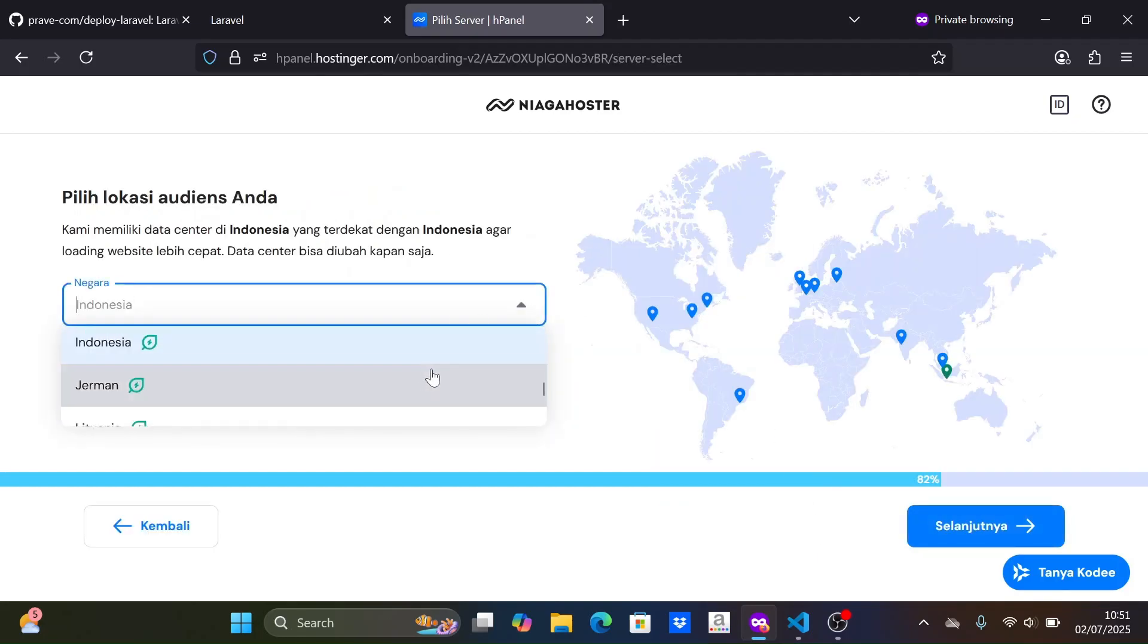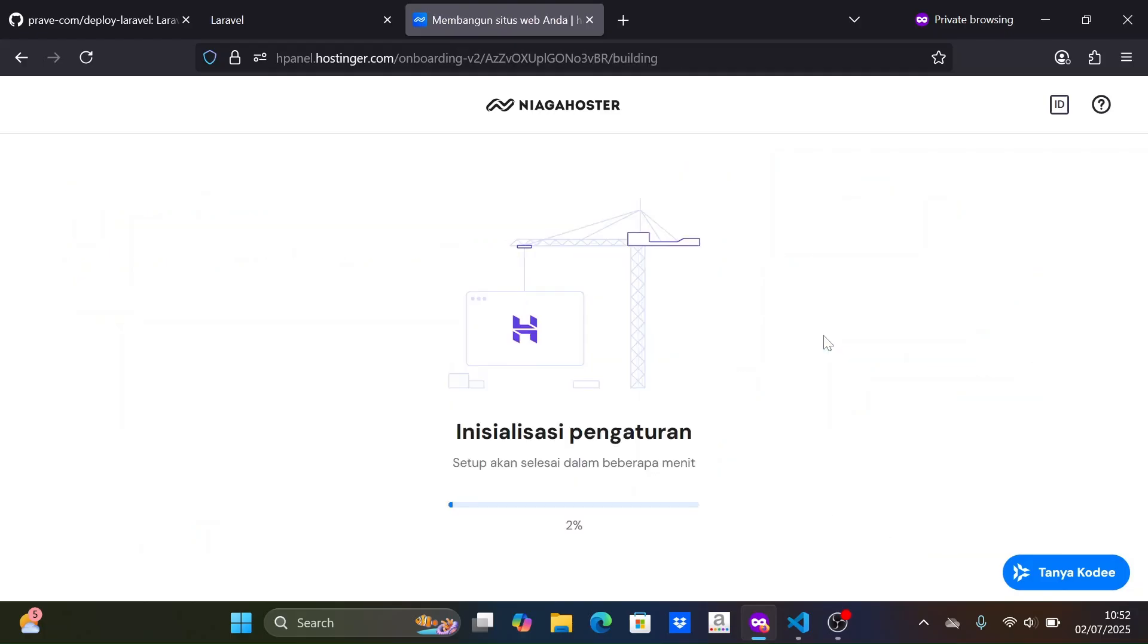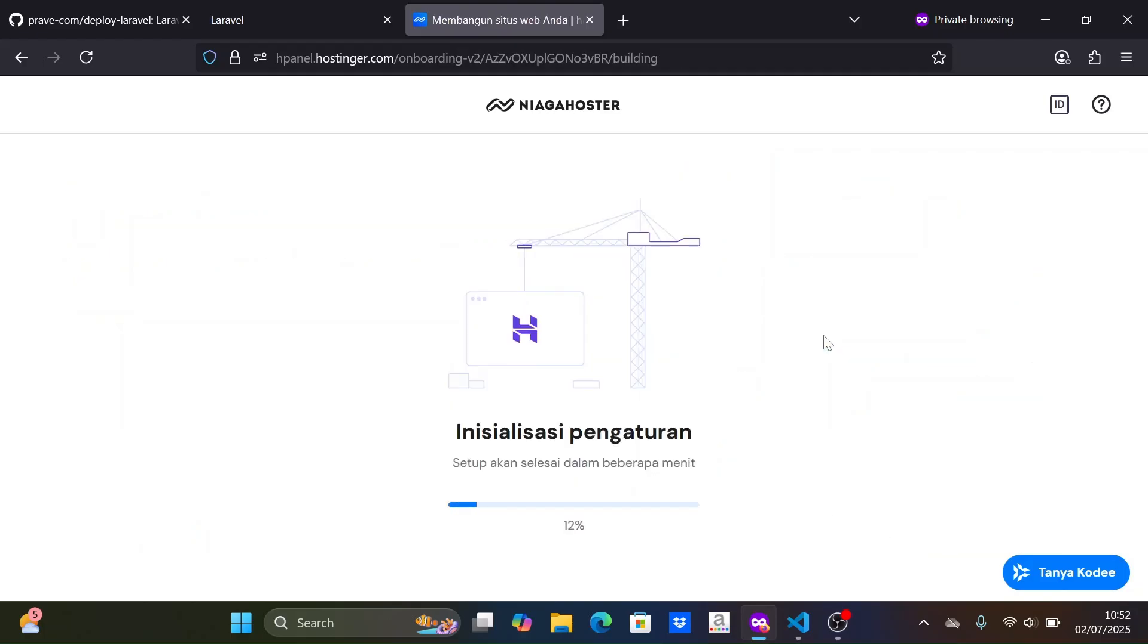Then, we can choose the server location closest to the user base to minimize latency. Let's wait until the setup process is complete.